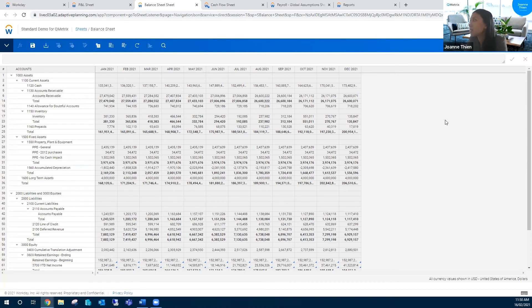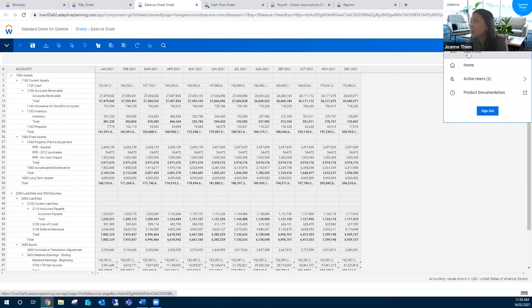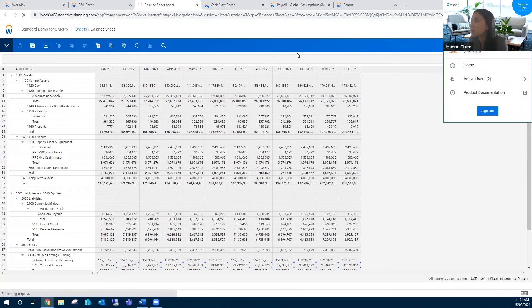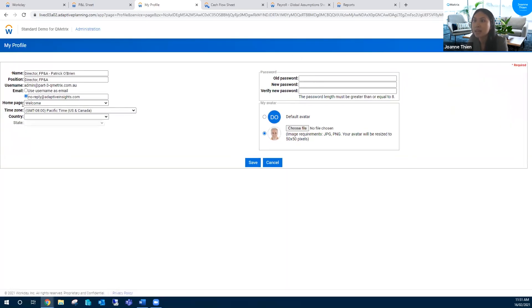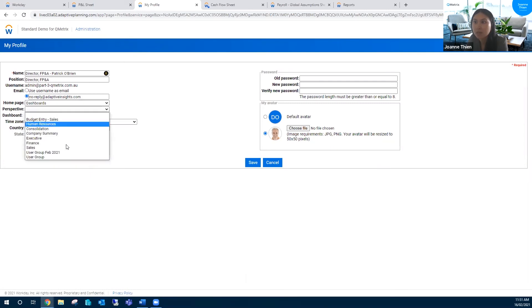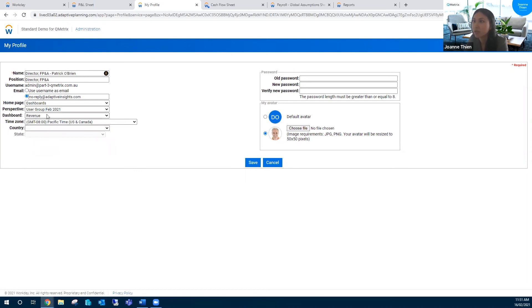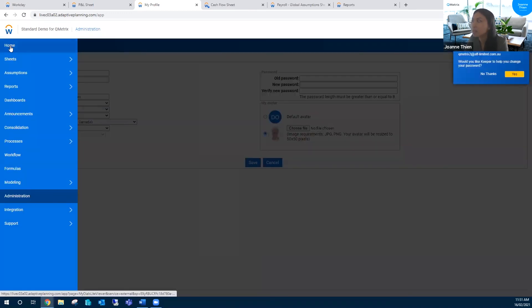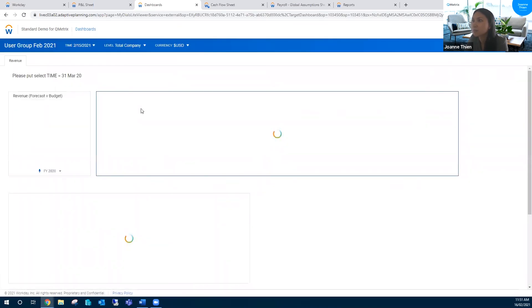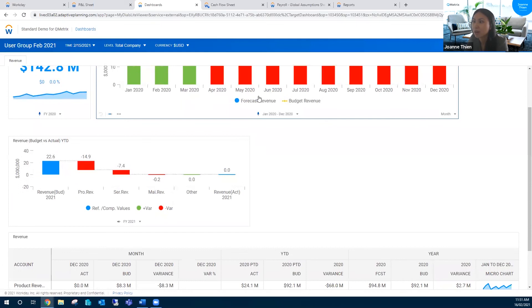Some other little customization tips. Say Troy created a dashboard and I really liked that dashboard and I want to make it my homepage. So, every time I log in, that's the first thing I want to see. What I can do is click on my profile. I'm Patrick for today. Click view profile. And then I can set the homepage up here. Currently, it's as a welcome page. What I can set it to is a dashboard. Let's do this user group one and go revenue as the tab that I want to first see. I'll save that and then if I click on this home button, this is the dashboard that I currently see.